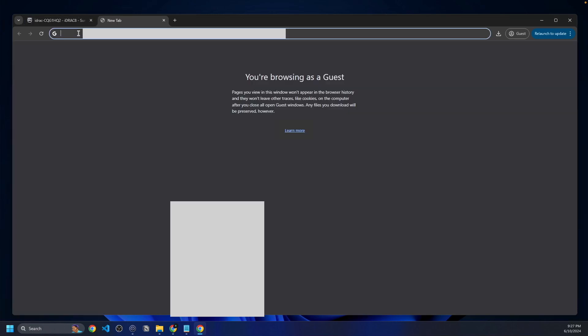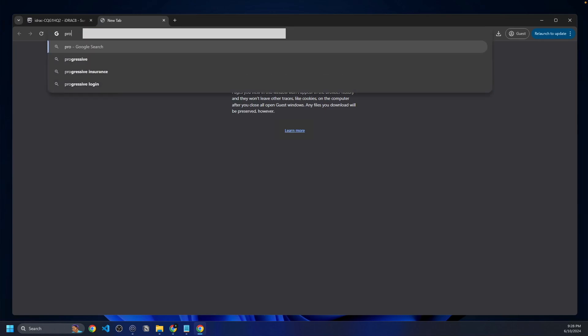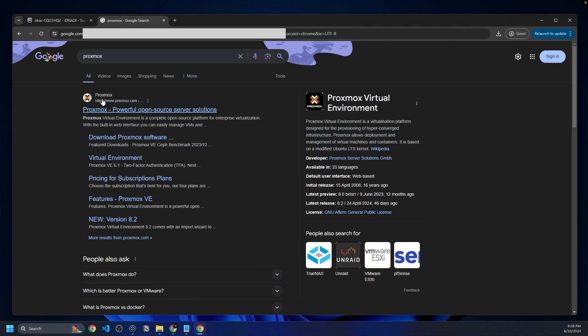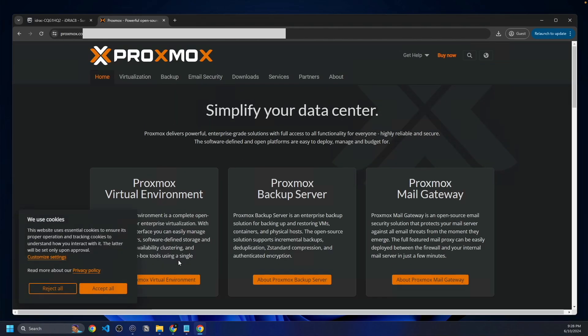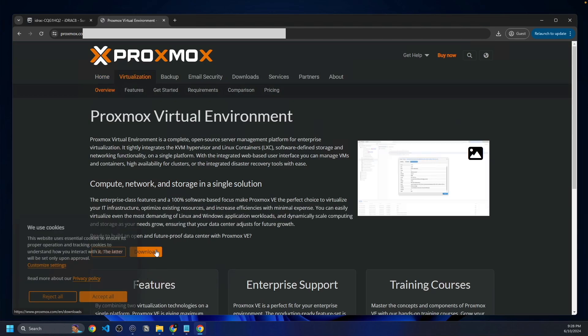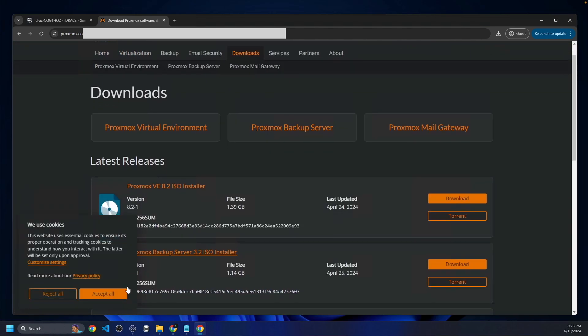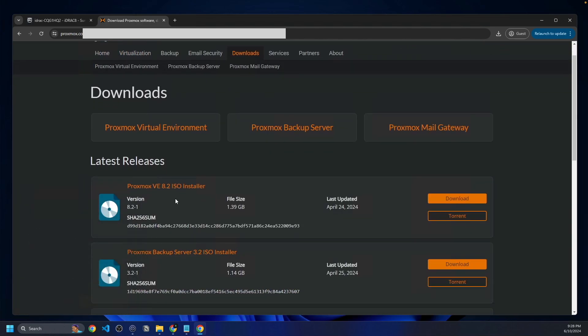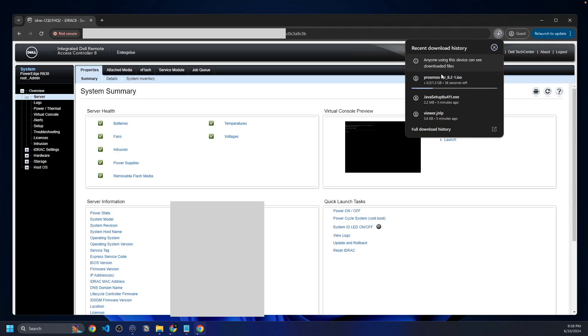First of all, we're going to want to go to Proxmox's website and download their ISO. So we'll find Proxmox and go to proxmox.com, download their software, Proxmox Virtual Environment. We're going to pick the latest ISO installer, which is from April 24th, and it's about 1.39 gigabytes. We'll click save and let this download here.